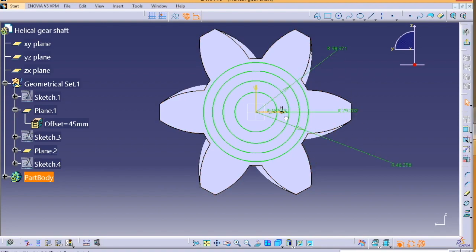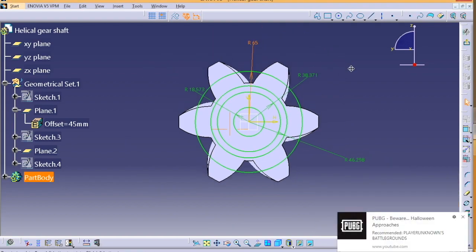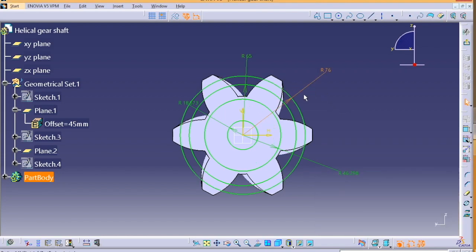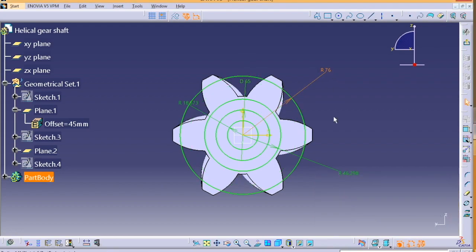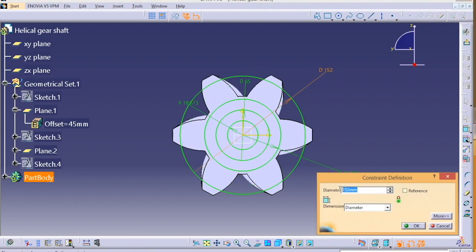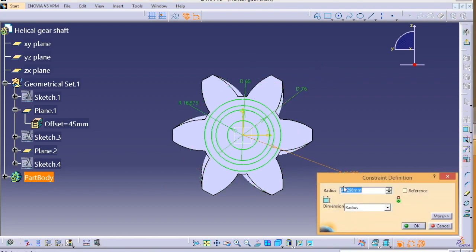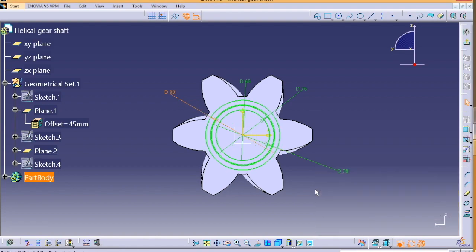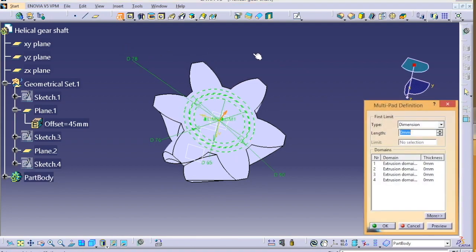Next, we have to create multi-pad. So we are going to use the multi-pad option for giving the length of all the circles, basically padding all the circles. So we have four circles, so four different padding definitions will be given. It's very easy. Just follow the video, you can get it.